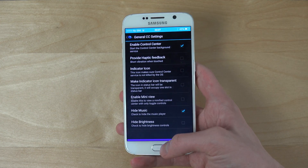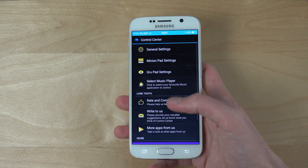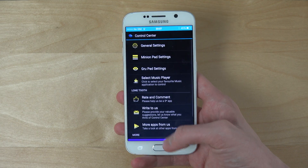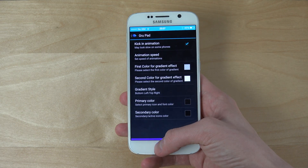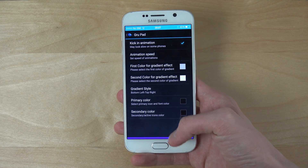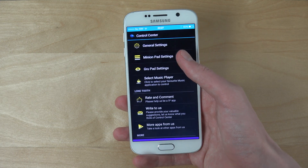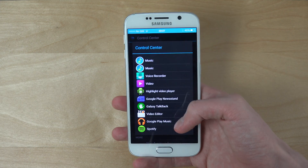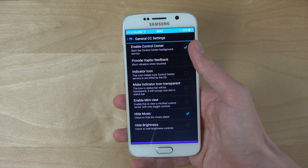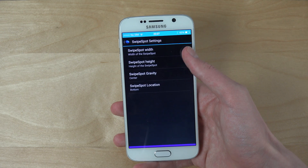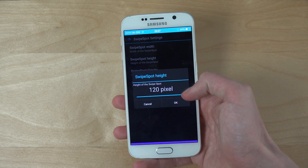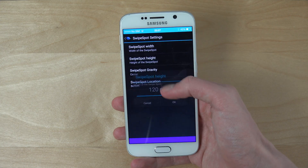There are also options for how big the swipe area is at the bottom to make it appear. You can change the animation settings and the default music player — they have a ton of different ones in there. The swipe spot is basically the area where you swipe at the bottom of the phone, and you can make it bigger or smaller.